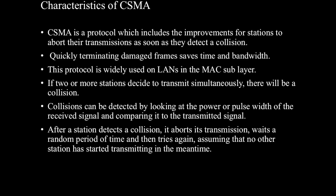If two or more stations decide to transmit simultaneously, there will be a collision. Collisions can be detected by looking at the power or pulse width of the received signal and comparing it to the transmitted signal. After a station detects a collision, it aborts its transmission, waits a random period of time and then tries again, assuming that no other station has started transmitting in the meantime.